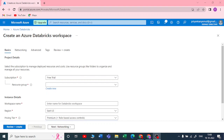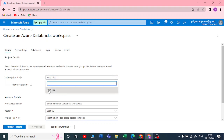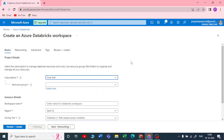In this video we are going to see how to create an Azure Databricks workspace. First, we need to pick a subscription. I have a free trial, so I'm picking that up. If you have a paid subscription, you can pick that one.